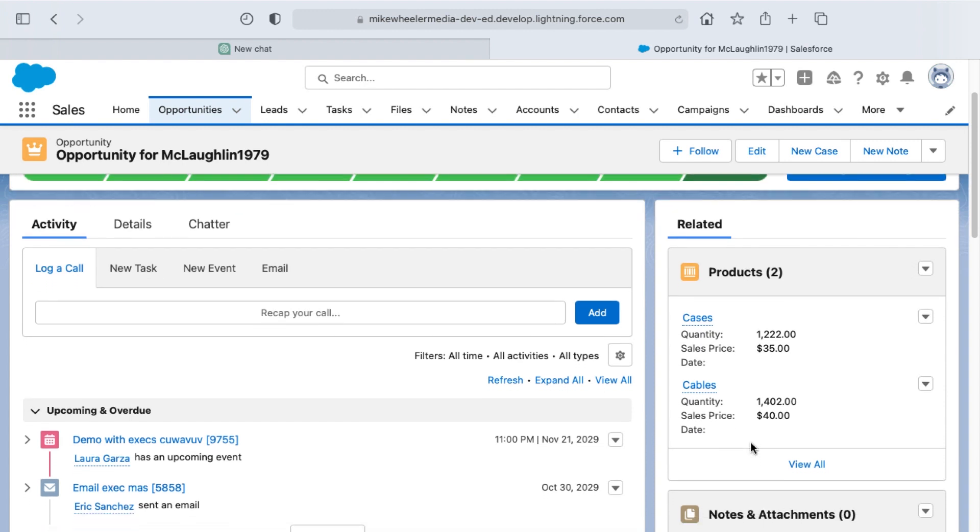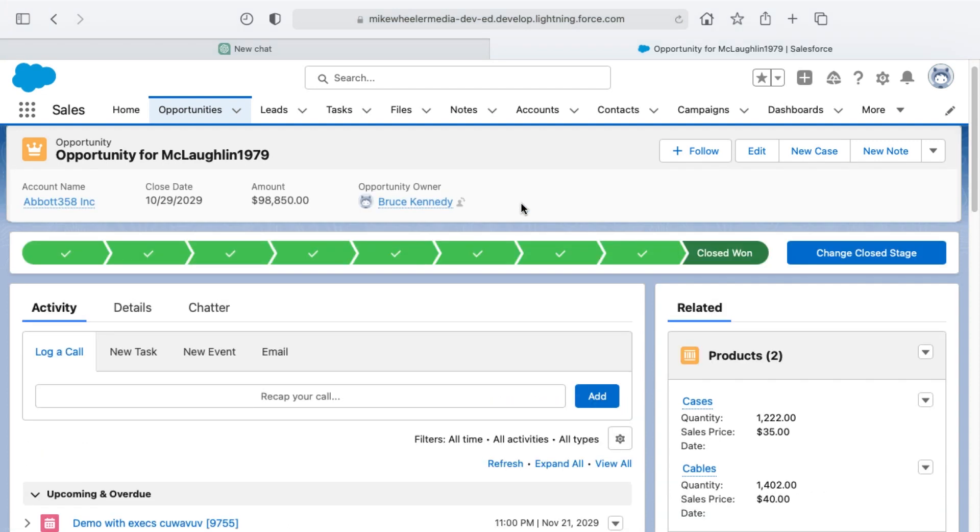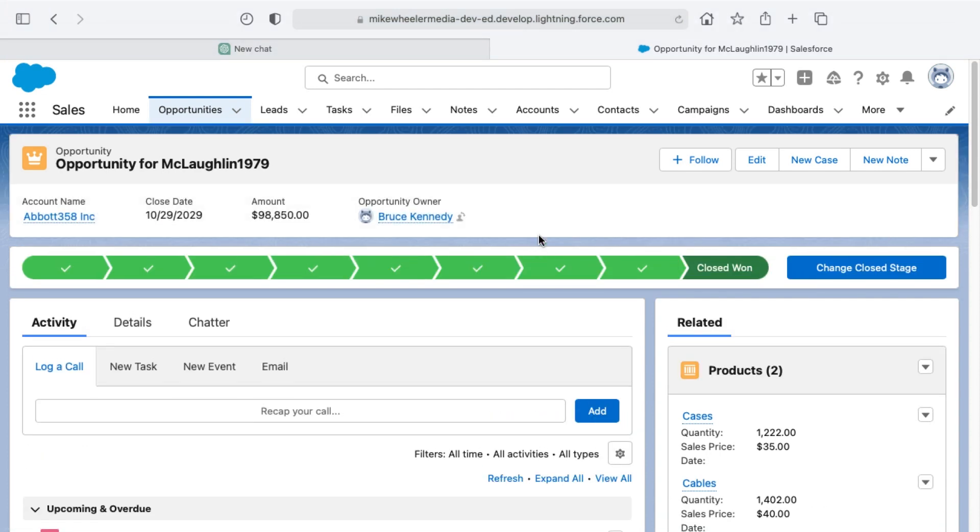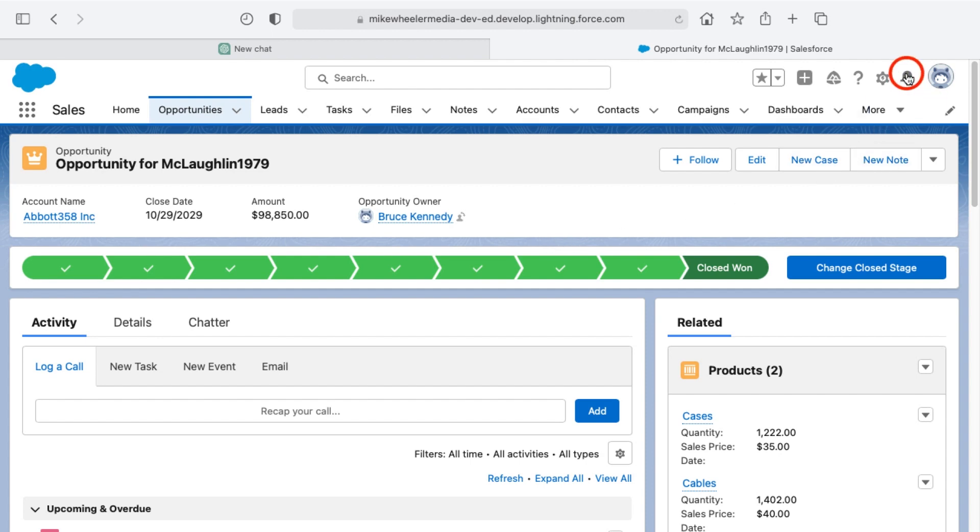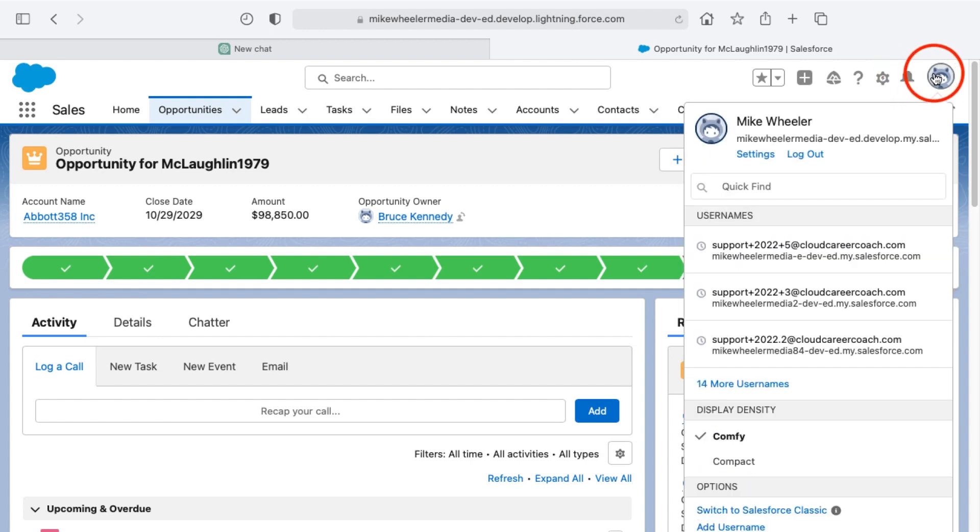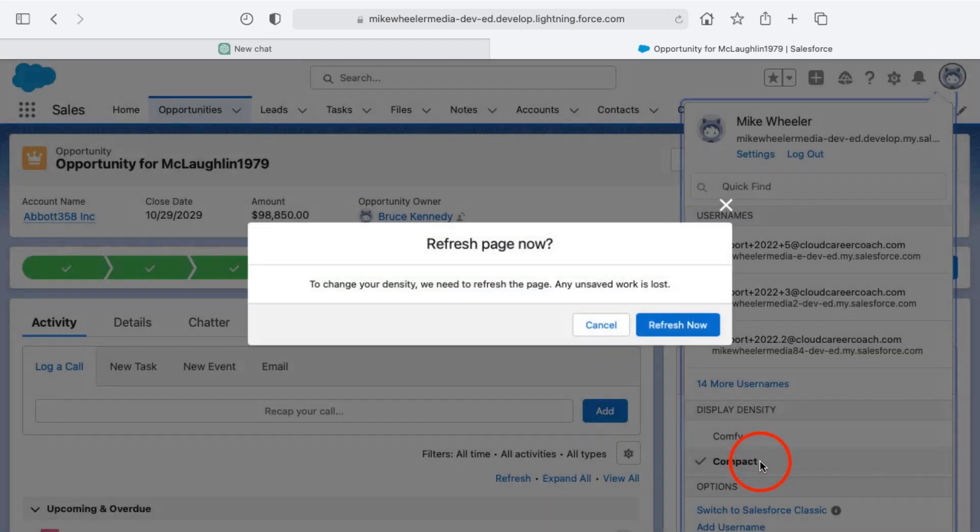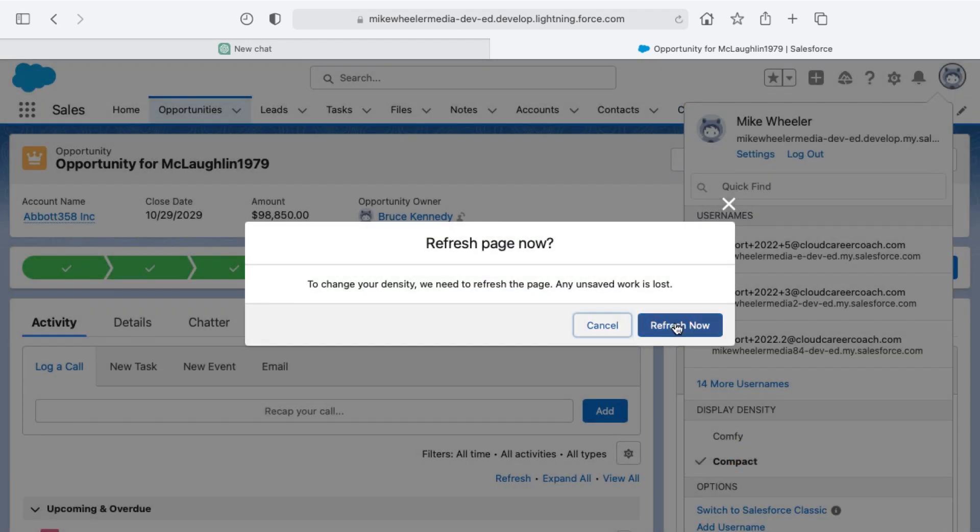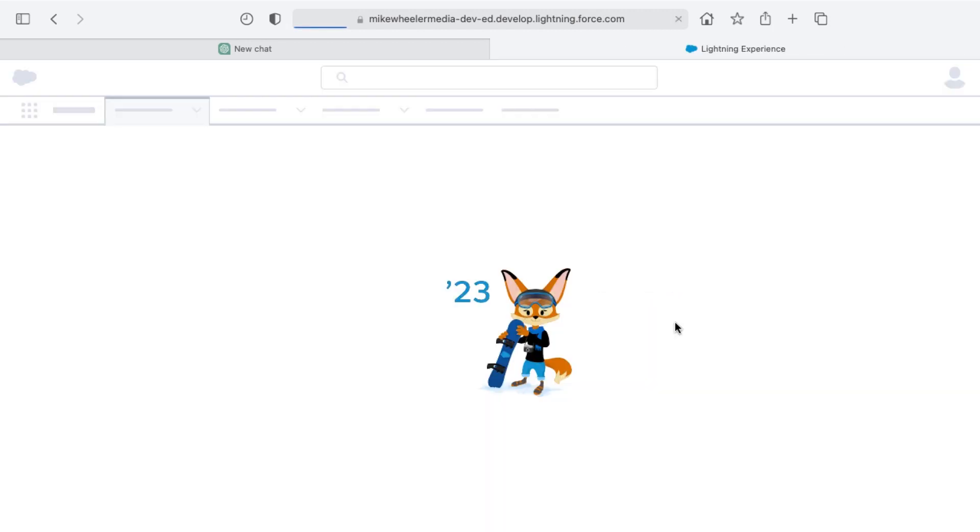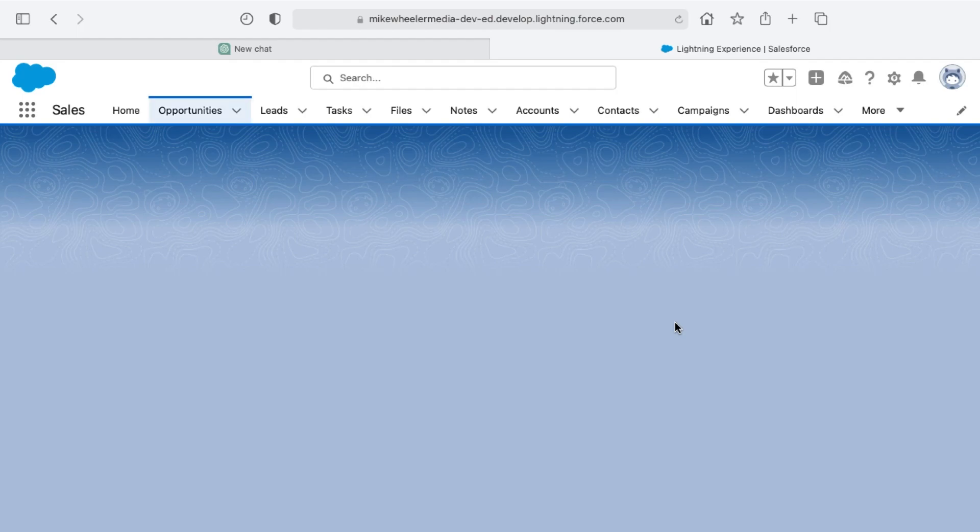This would be the equivalent of the data that we could see in the compact view, but now of course we lose the top section here. This gives you roughly, according to Salesforce, about 30% more visibility in your view, and this is a setting that you can set as an individual user. So decide for yourself which you prefer between compact and comfy.